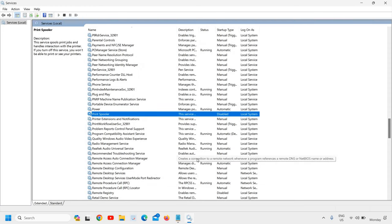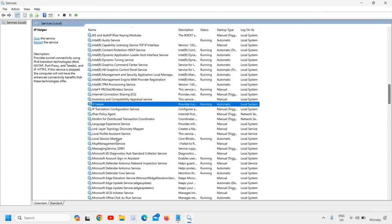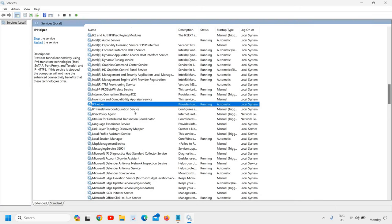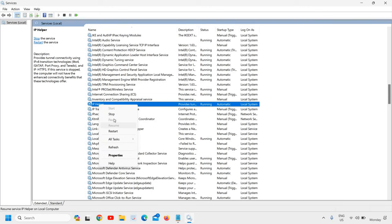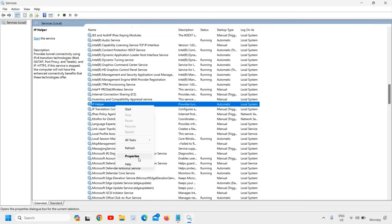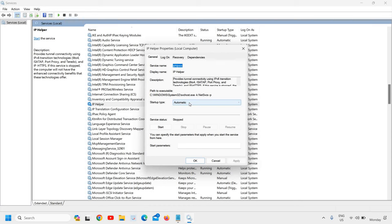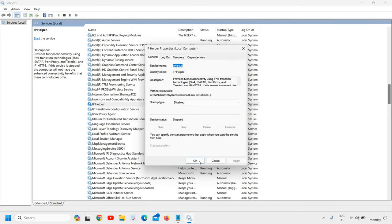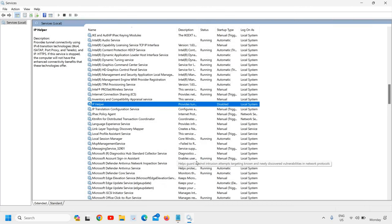The next service is IP Helper. If you're playing online games in the browser, you can let it running; otherwise, you can simply disable it. Just do a right-click, click on Stop, then do a right-click again and click on Properties. From here, select from Automatic to Disabled and click Apply.